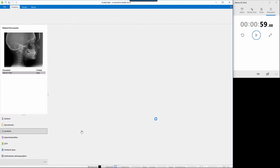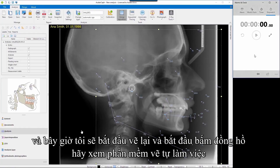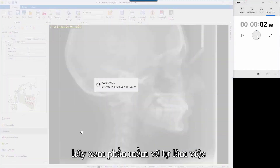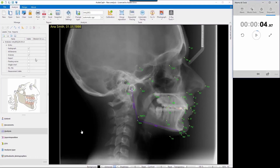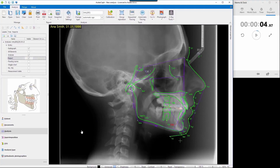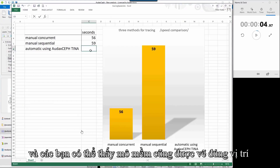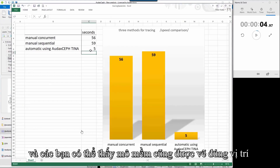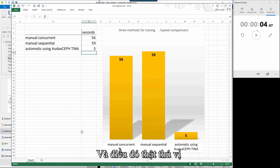I'll again start with an image and start the stopwatch. Automatic tracing — the software is doing something and all those points are traced automatically. Just five seconds only, and you can see that soft tissue is also traced correctly. It's very amazing, very effective. So, who wants to trace manually if there is an automatic tracing tool?